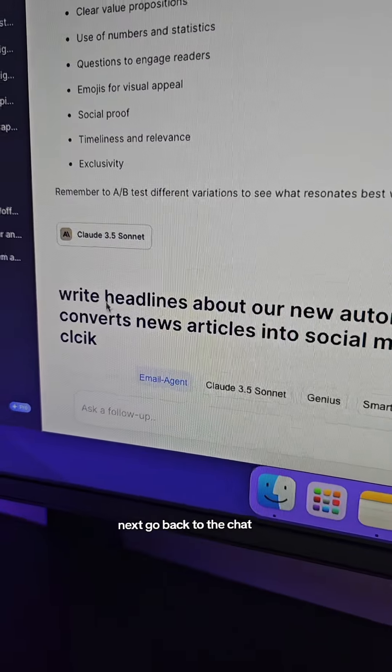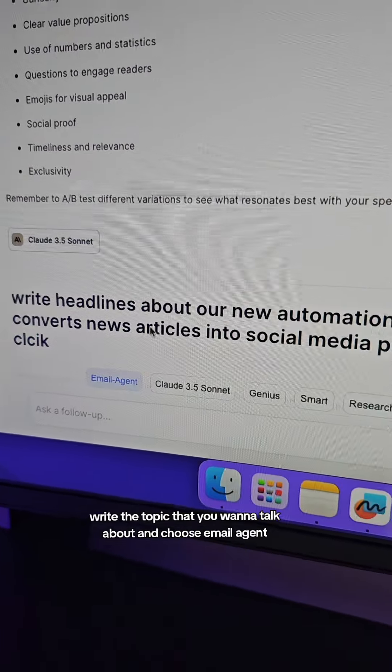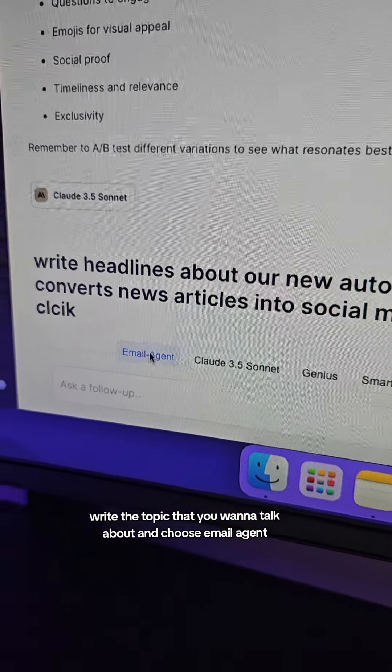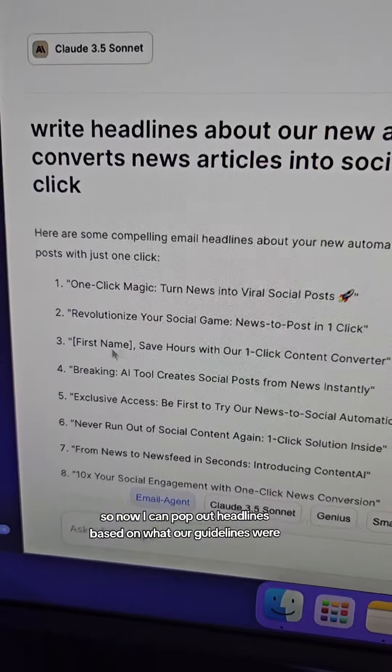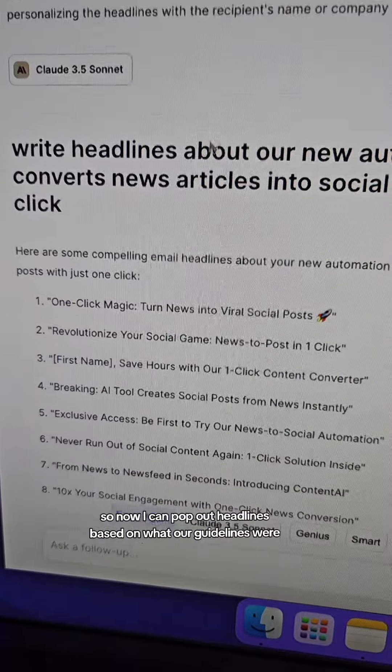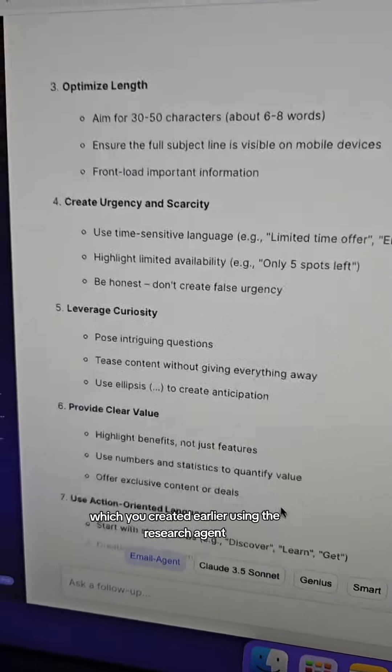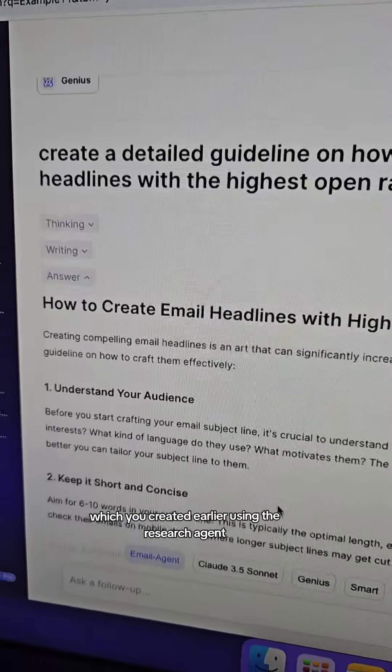Next, go back to the chat, write the topic that you want to talk about, and choose email agent. Now I can pop out headlines based on the guidelines we created earlier using the research agent.